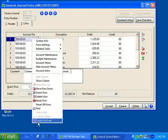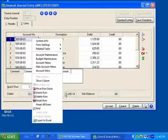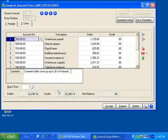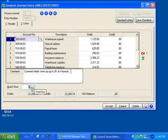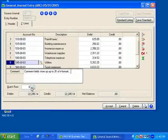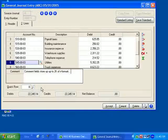As we move to the next part of the screen, I have access to do a quick row search. If I have a lengthy entry and want to go to a particular row, I can quickly type in that row number and it will take me there.